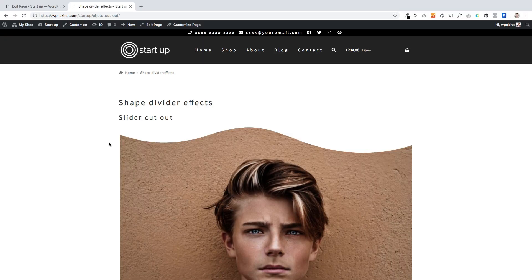Hi there, Jamie here from Poodle Press. I hope you're very well. Here's a tutorial on how you can create these really cool shape divider effects using just WordPress and our Caxton plugin.